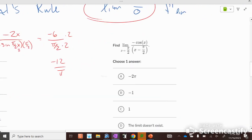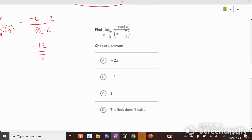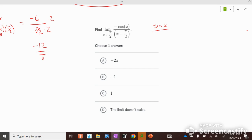For the next example, first verify: plugging in gives 0 over 0. The first derivative of negative cosine(x) is sine(x). The derivative of the denominator x is 1, so we get sine(x) over 1.